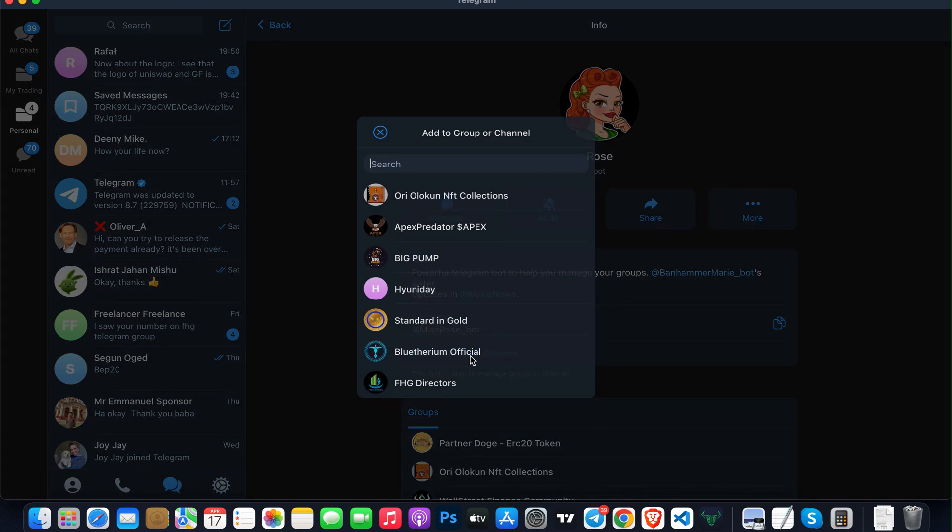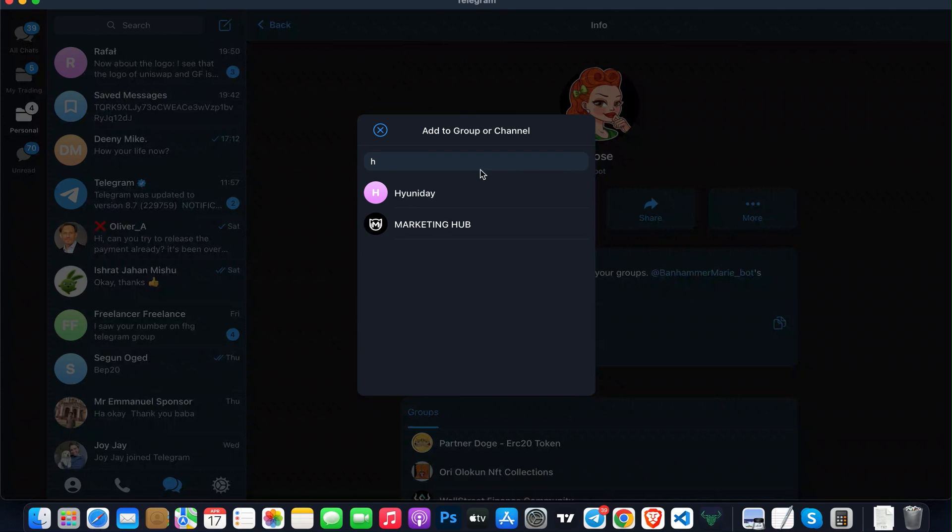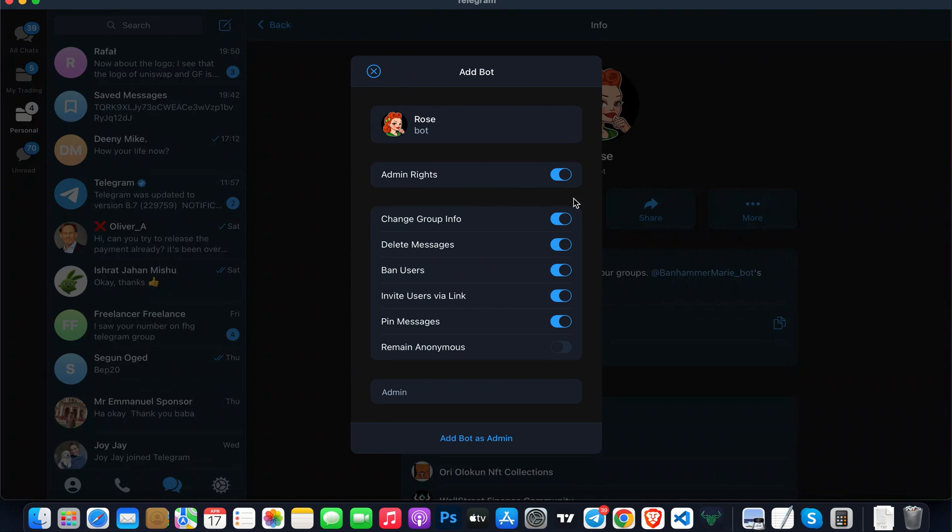I click on Add to Group or Channel. You can search for the group you created. Just click on it. Here you need to allow and give the Miss Rose bot permission.